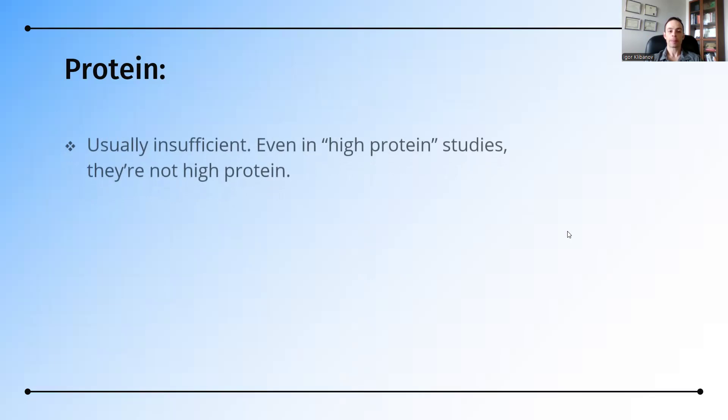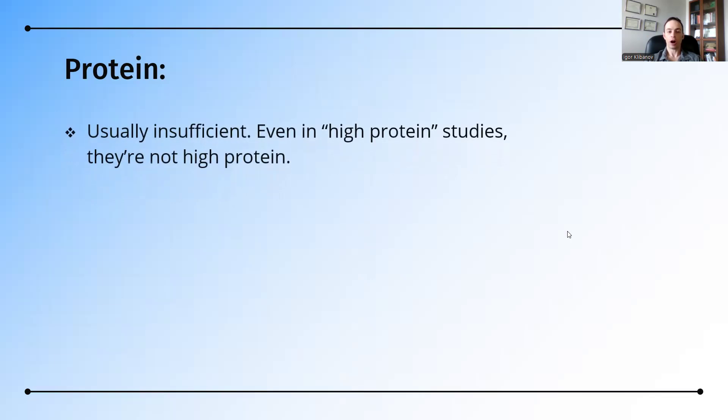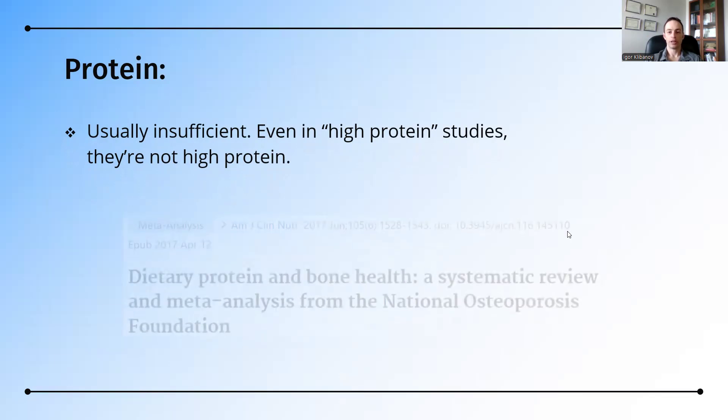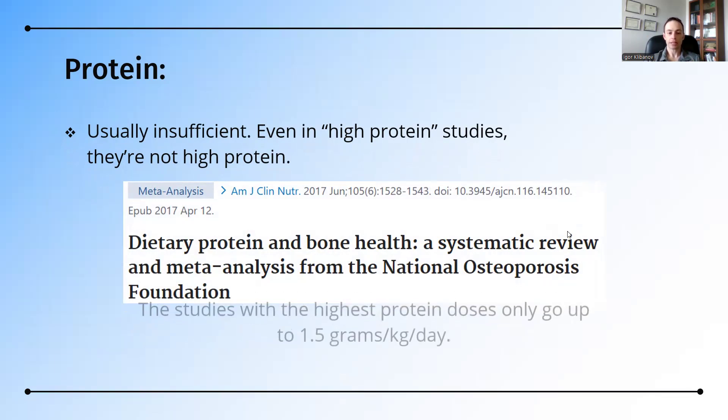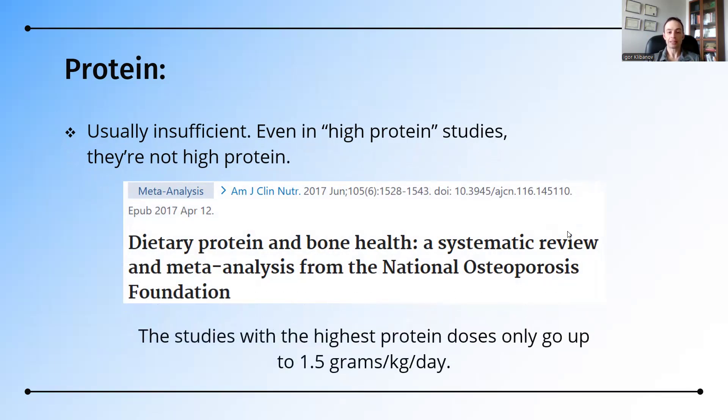And again, protein is often insufficient in studies. Even in high-protein studies, they're not truly high in protein. Here's a meta-analysis that uses the greatest dose of protein. Even studies with the highest protein doses only go up to 1.5 grams per kilogram per day. Even at that dose of protein, that's still very low.